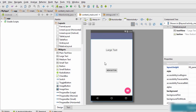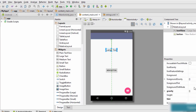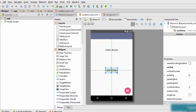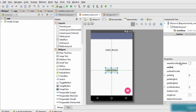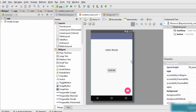Once the widgets are placed, let's change their text. Click on the large text, go to properties, and let's say the text says 'Hello World'. Then select the button, go to properties, and change the button text to 'Click Me'.